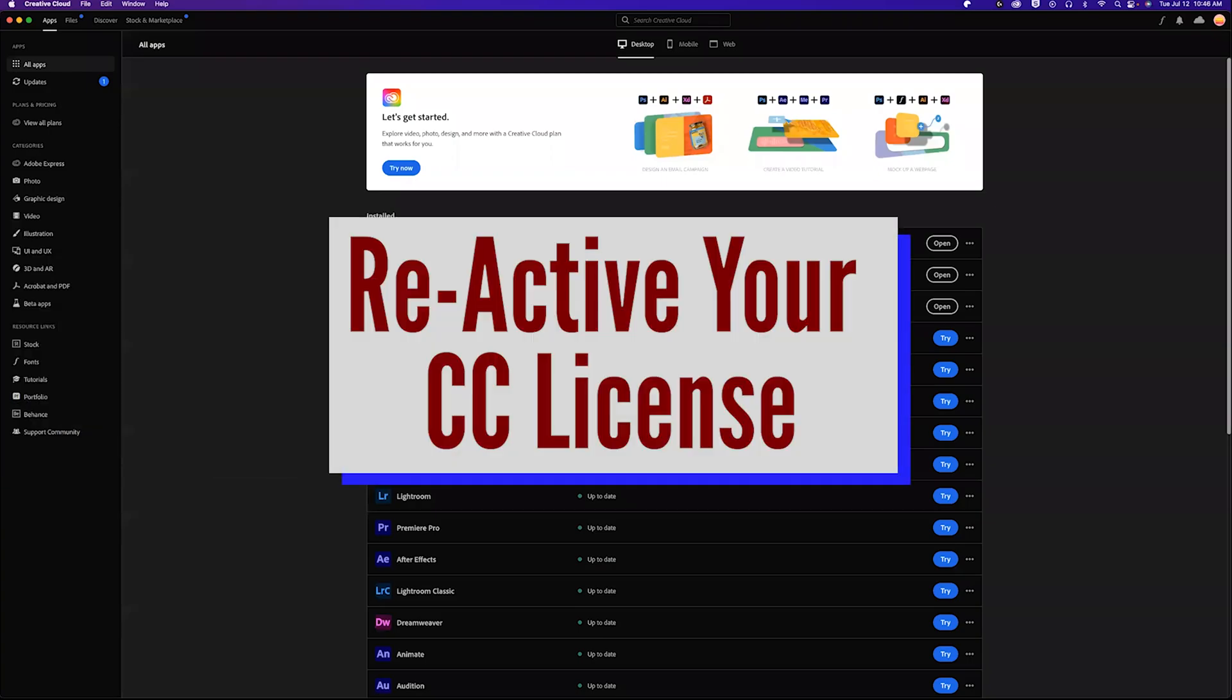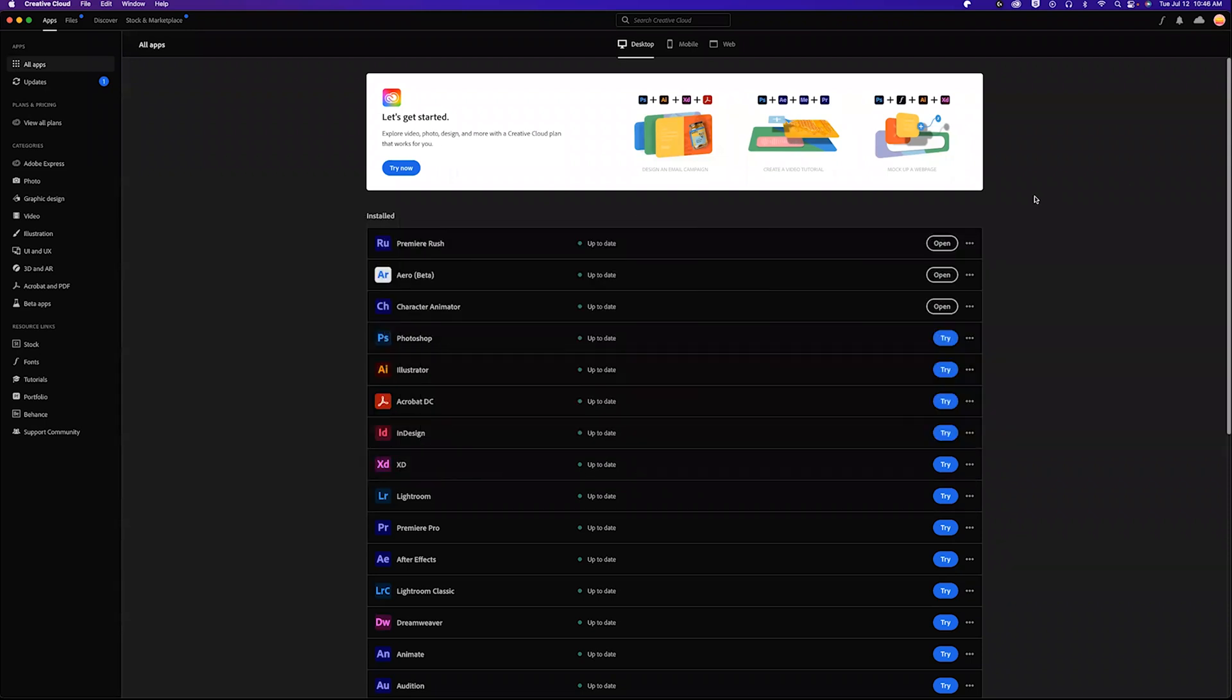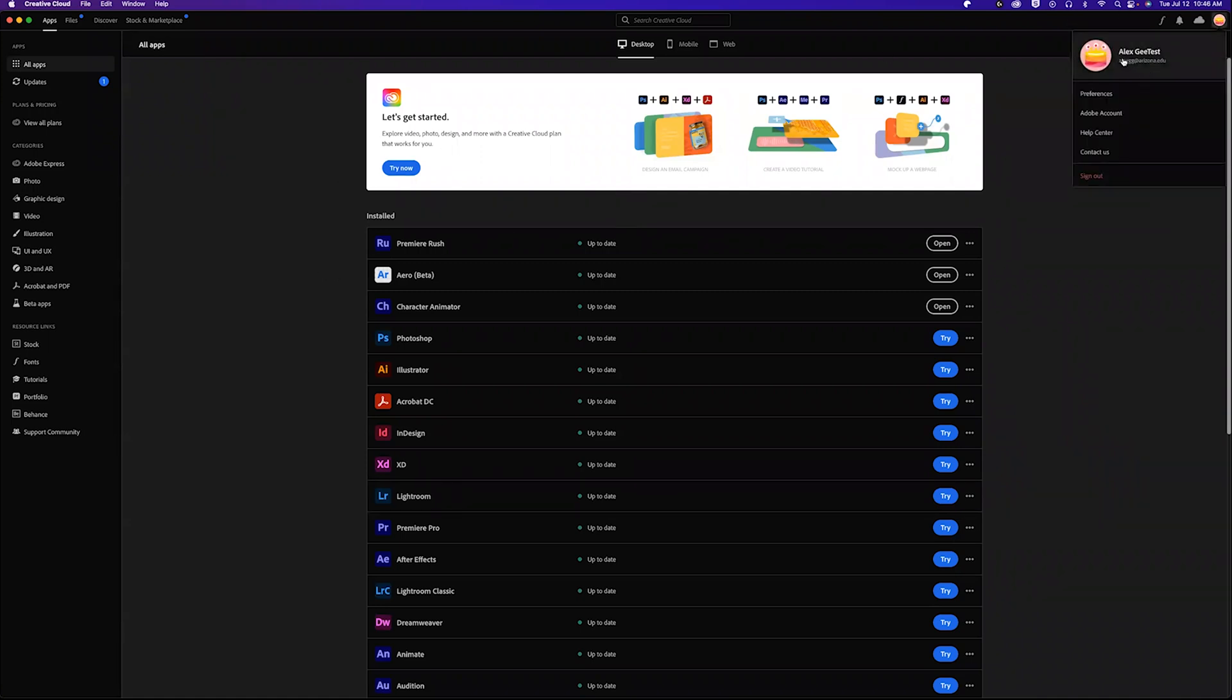All right, let's talk about reactivating our license when you see try or buy in Creative Cloud. You can see I'm signed in with my at Arizona.edu, but in this case I'm signed in to my personal account, not my federated ID that the university gives me.